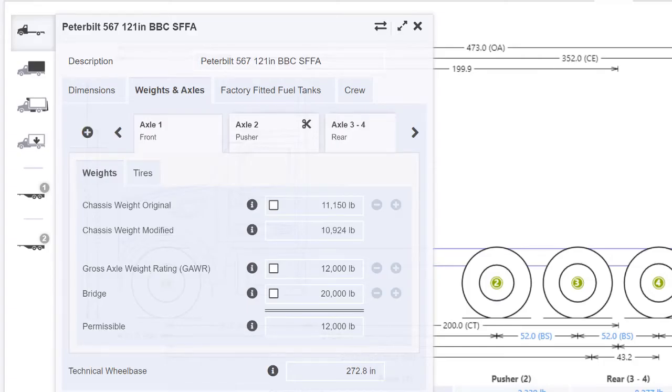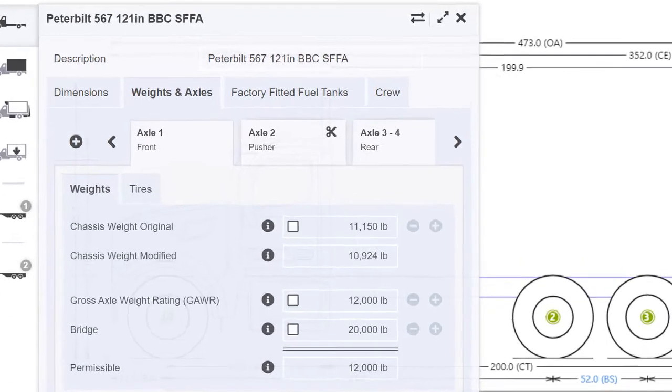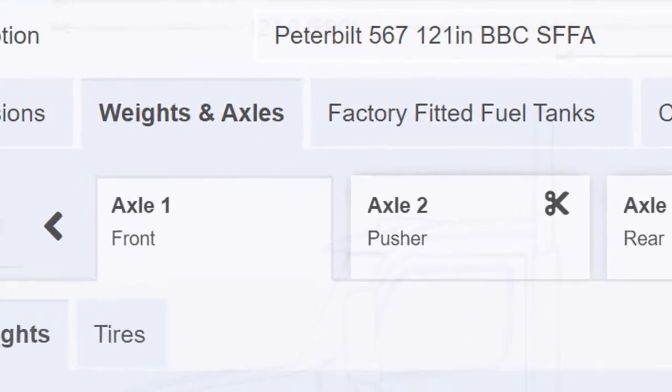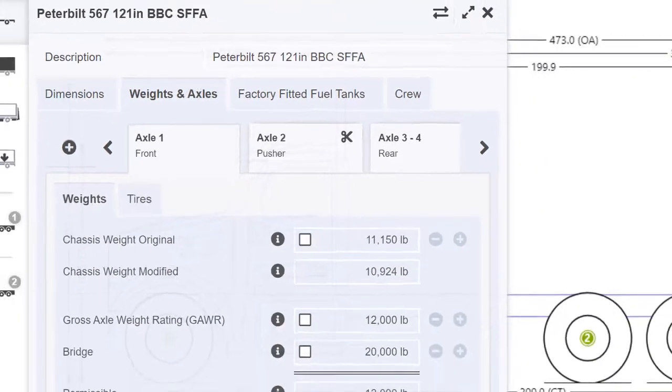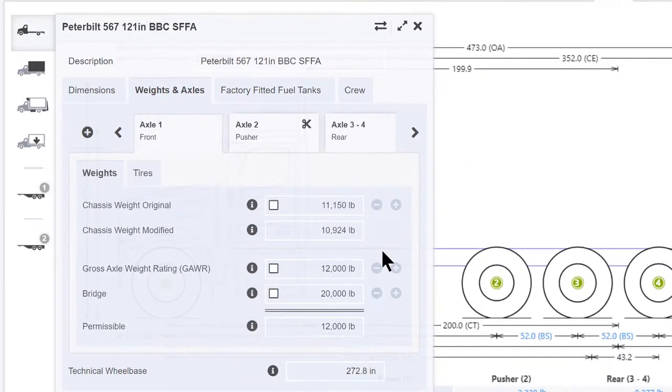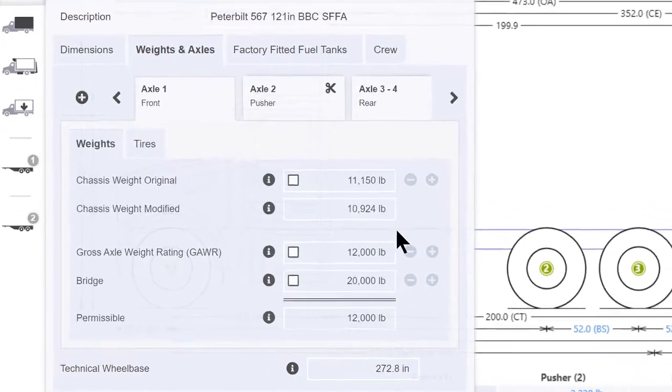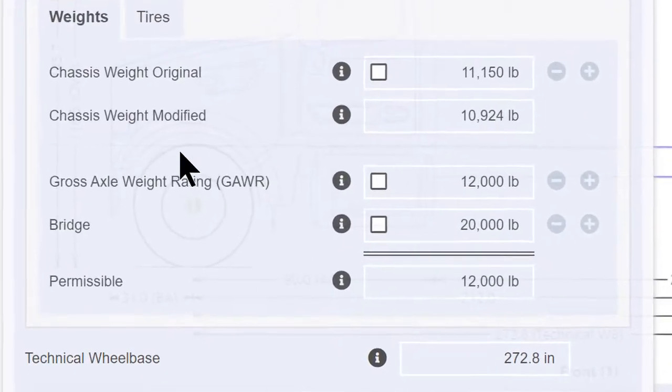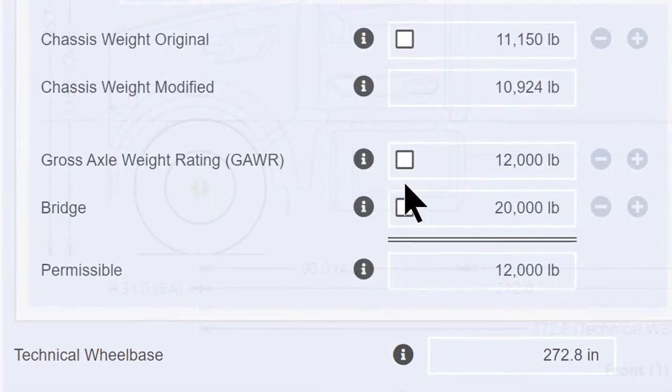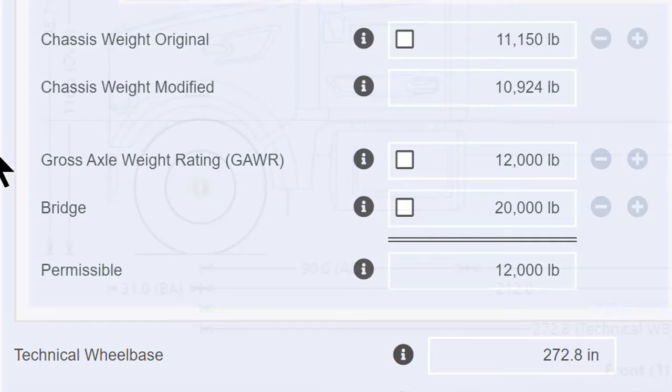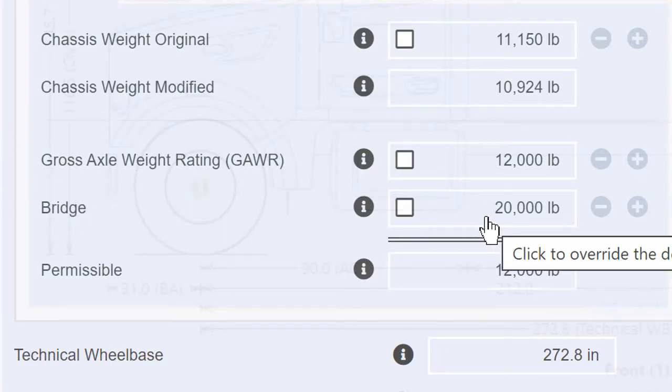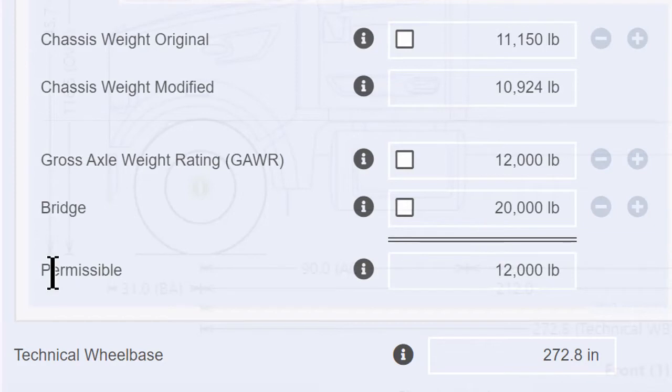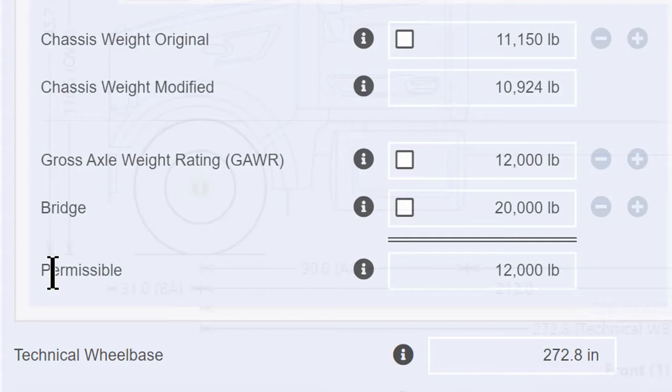Since we clicked on the front axle column, the dialog is automatically opened on the front axle tab. The gross axle weight rating is the maximum weight permitted on the front axle as prescribed by the vehicle manufacturer. The bridge limit is specified underneath that as £20,000. The total permissible value is derived from the two. Since the GAWR is £12,000 and the bridge limit is £20,000, in this case the permissible value is £12,000.